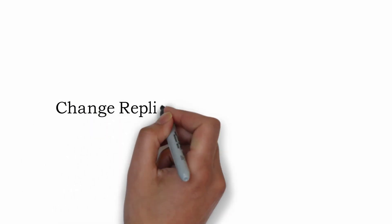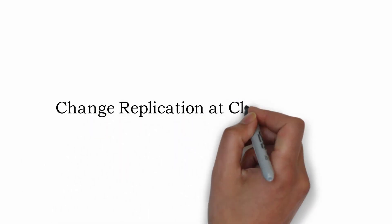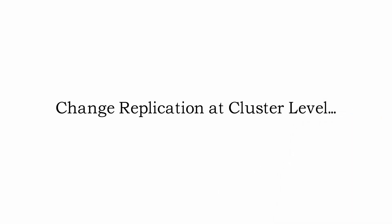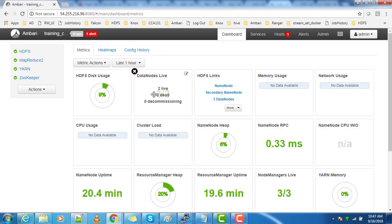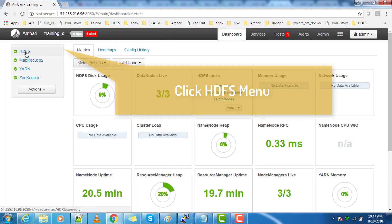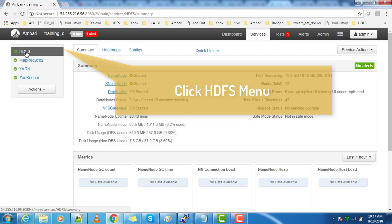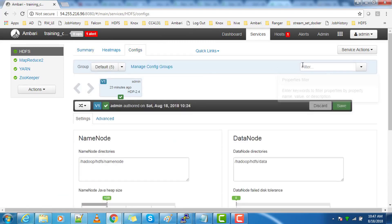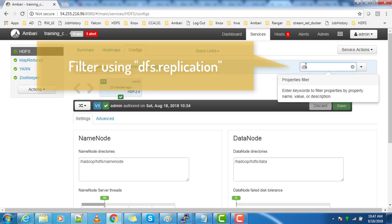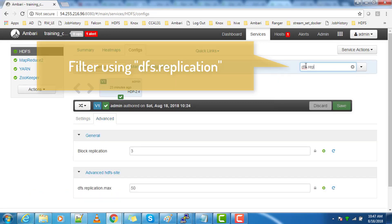We will see how to change the replication factor at the cluster level, so that new files we create will use this new changed replication factor. Get into the Ambari console, select the HDFS menu, go to the configuration, and then search with the filter for dfs.replication, which will list the replication factor and other parameters.